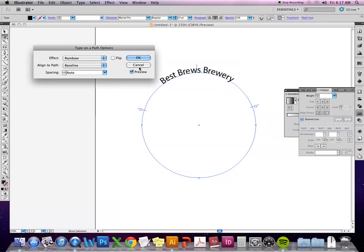So if I click preview, I could click flip and it does the same thing as moving that center line downwards.